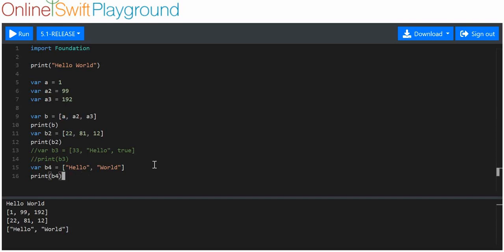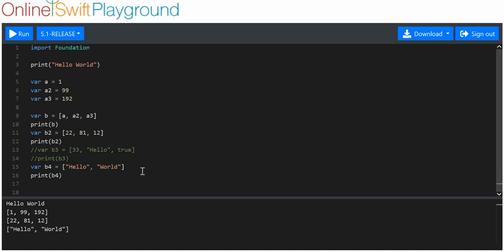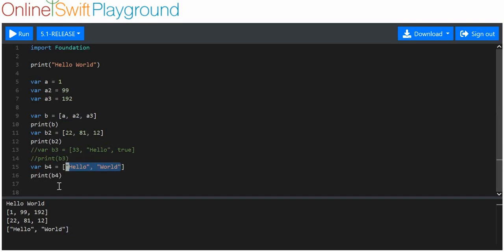Arrays might be useful to you if you can accept that you can't mix data types. So an array is a collection of data ordered by indexes. You can see these arrays are in order — the first item I put in is the first item, 99 is the second, 192 is the third.